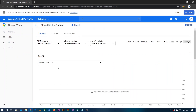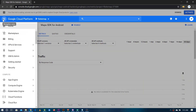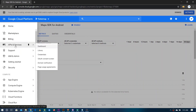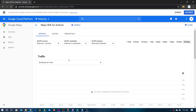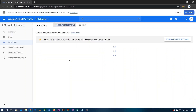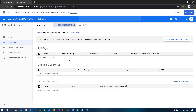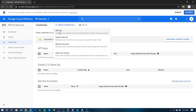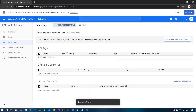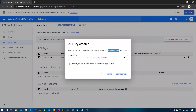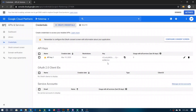Now after enabling this API, we need to get the key for the API so that we can use it. For getting the key, you have to open the left panel and in the API and Services you can find Credentials, so you have to open this. Now for creating the credentials, go here and just choose API key. And this would create the API key — you can just close it. So here's the key.